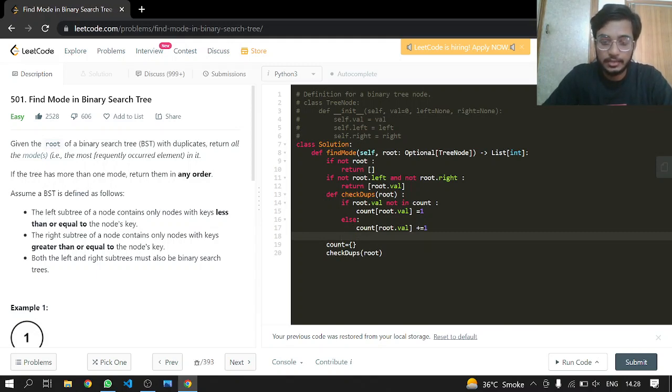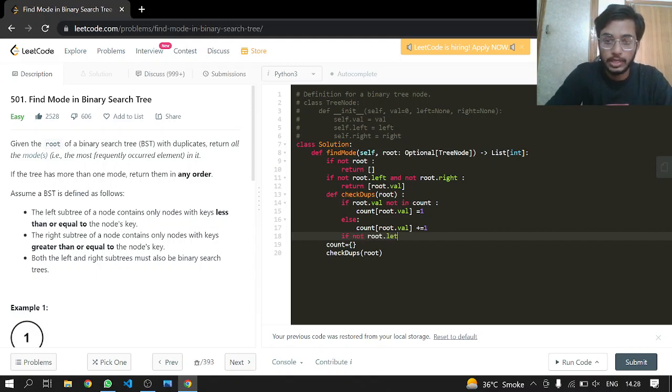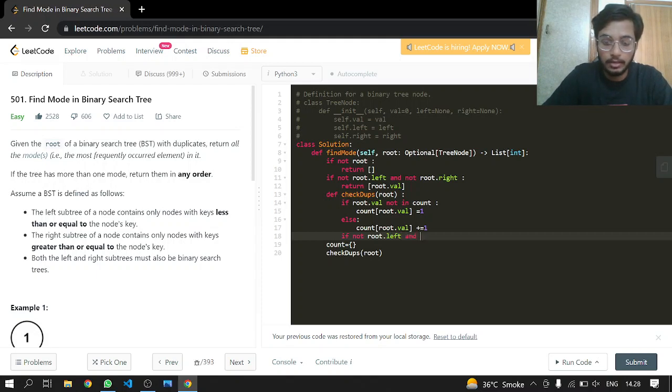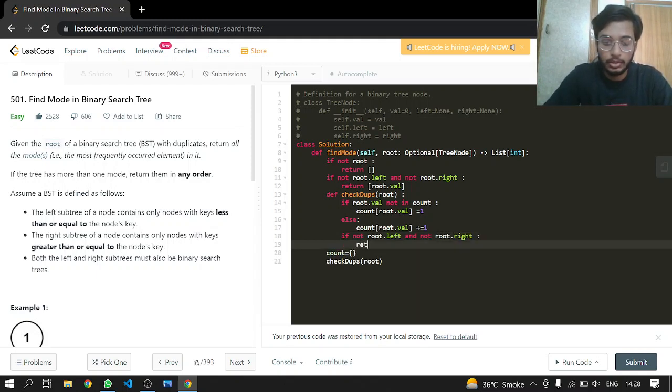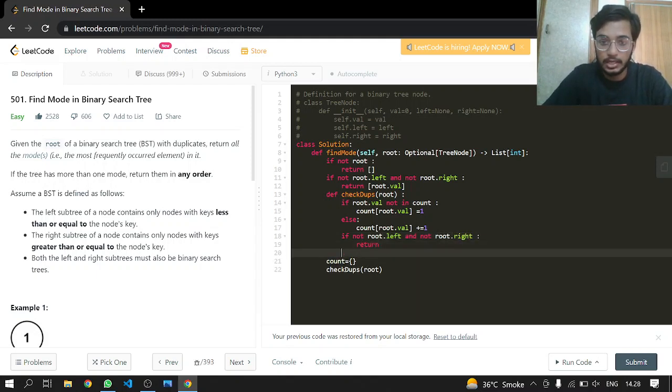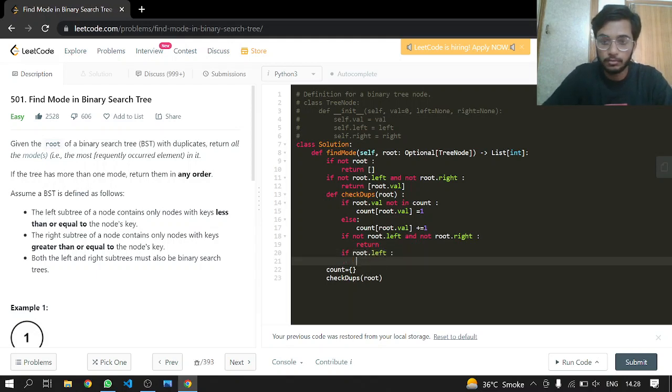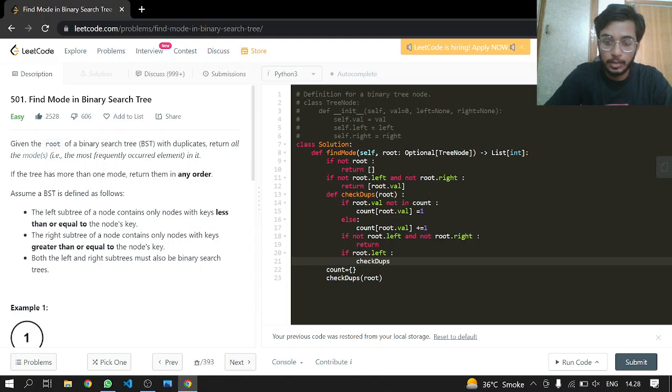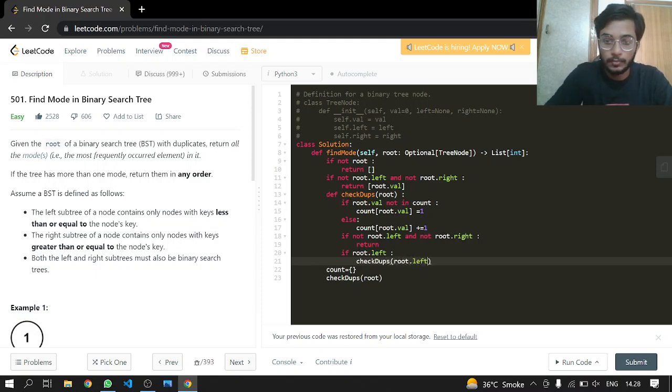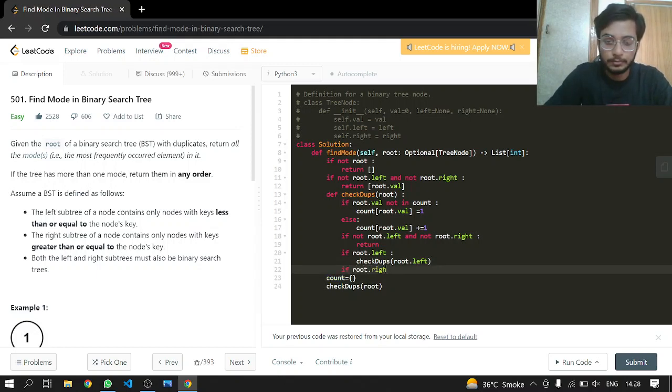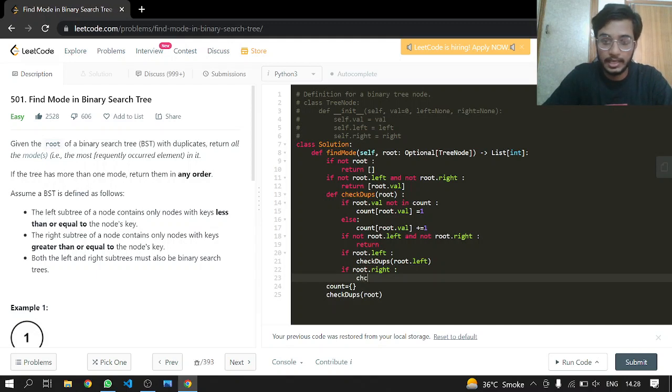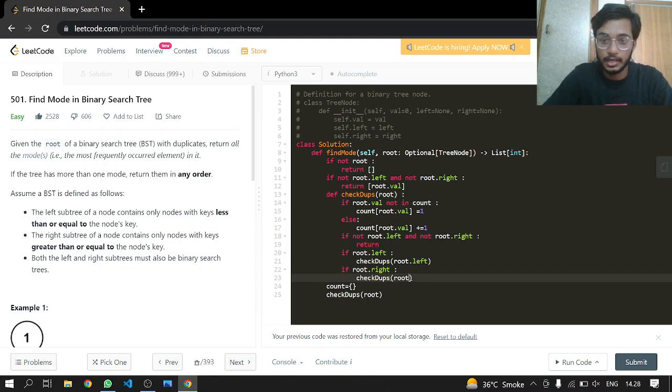If there is not a root to the left and not a root to the right, then we'll just be returning at this point. If there is a root to the left, we will call the function again, passing it our root to the left, and doing the same with the right side. If root to the right is present, then check dupes will be passing it the right side.